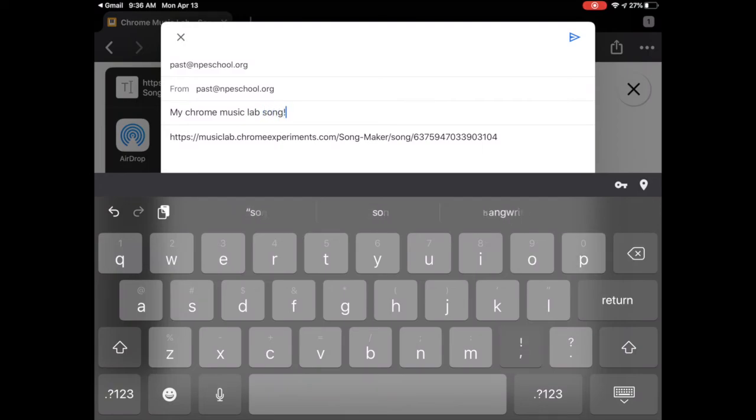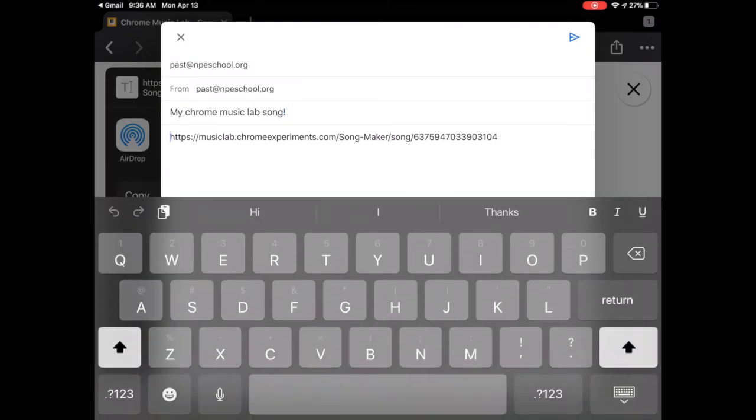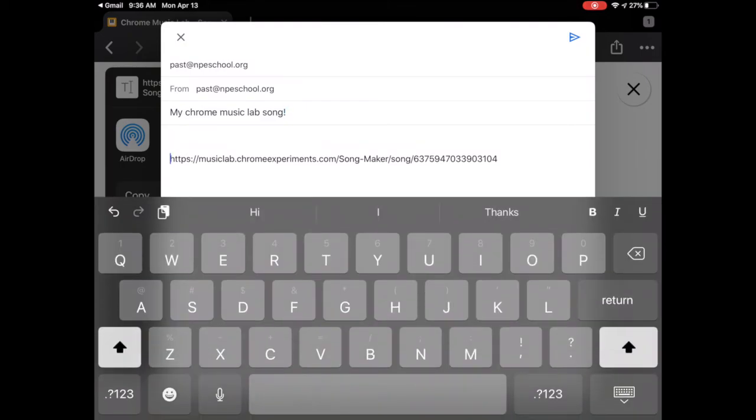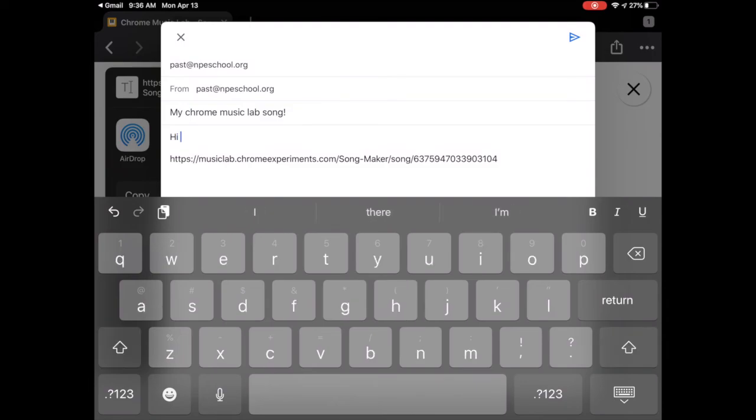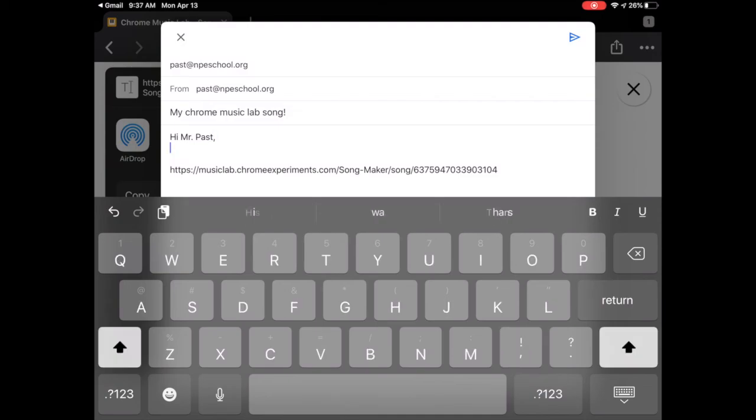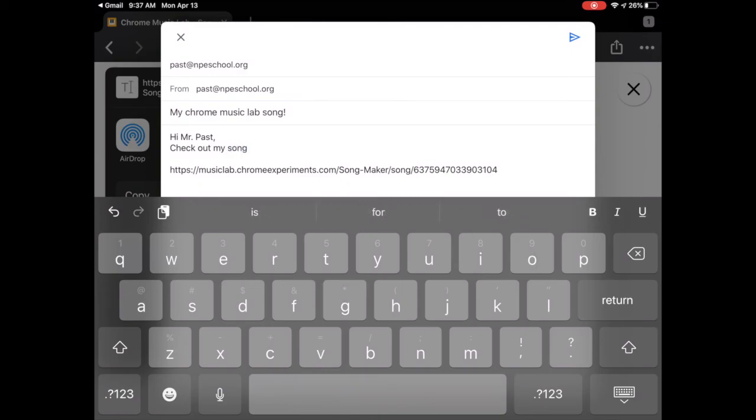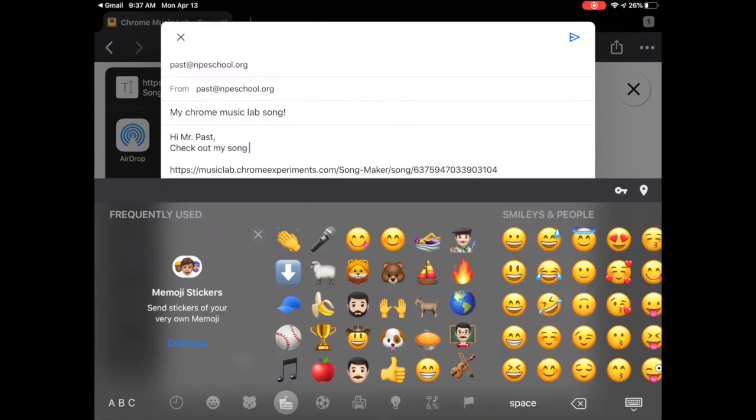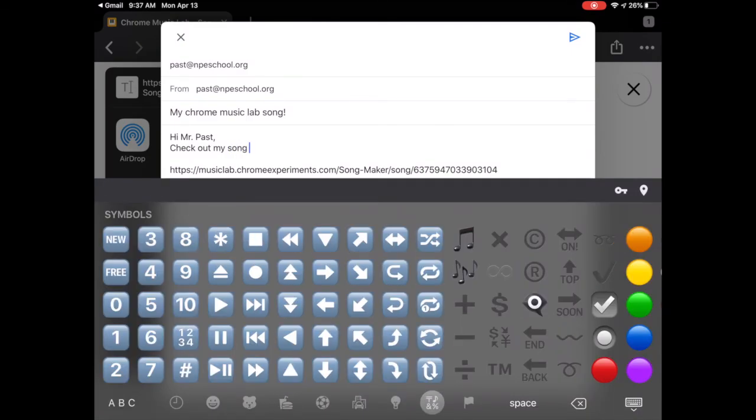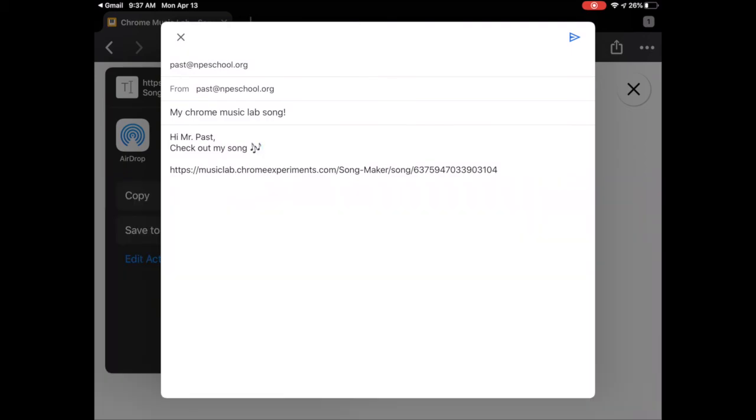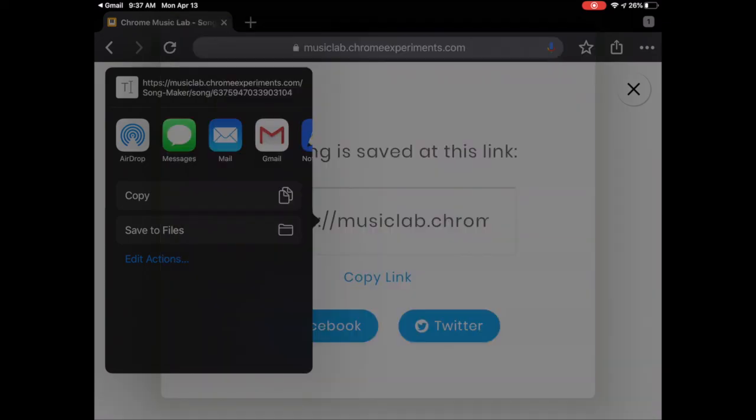And then you can type in the body of the email a little message. You don't have to. But I'm going to make a little message to myself. Hi Mr. Past, check out my song. And how about a little music emoji. Yeah. Alright, really that's it. All you have left to do is hit that little paper airplane and send the email.